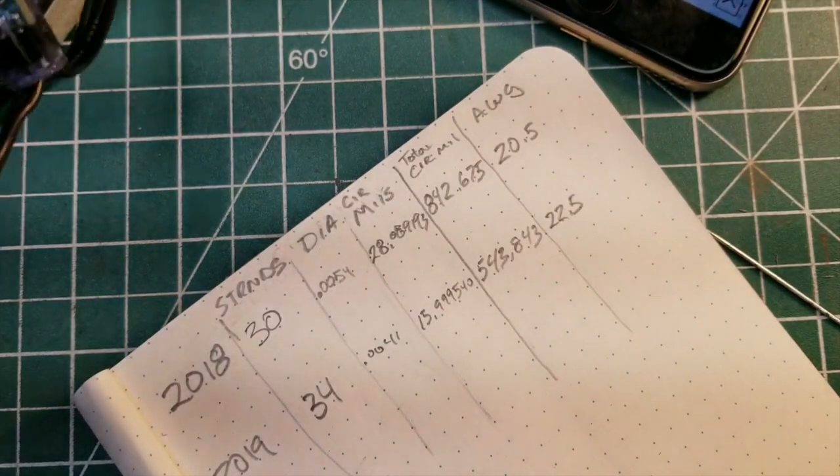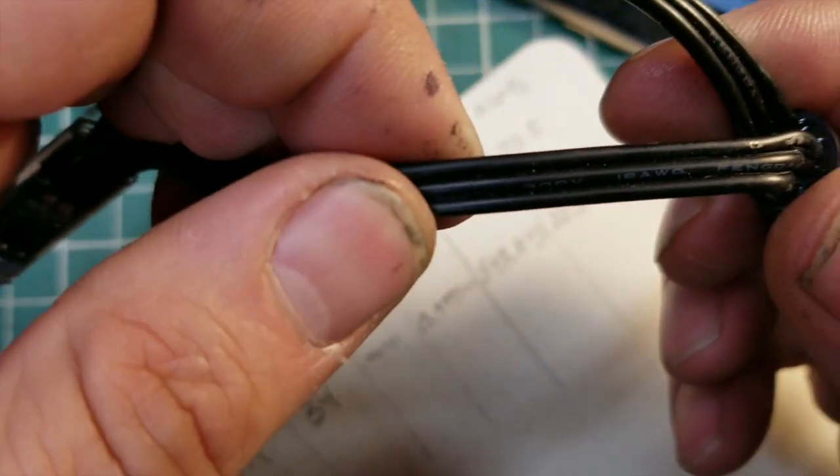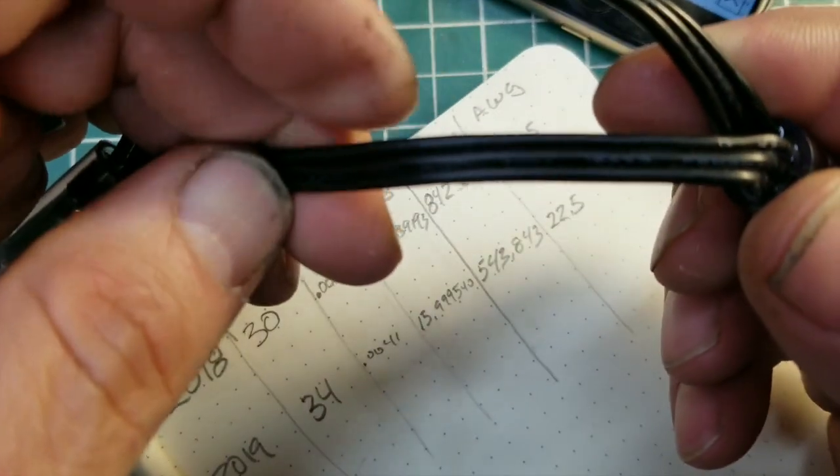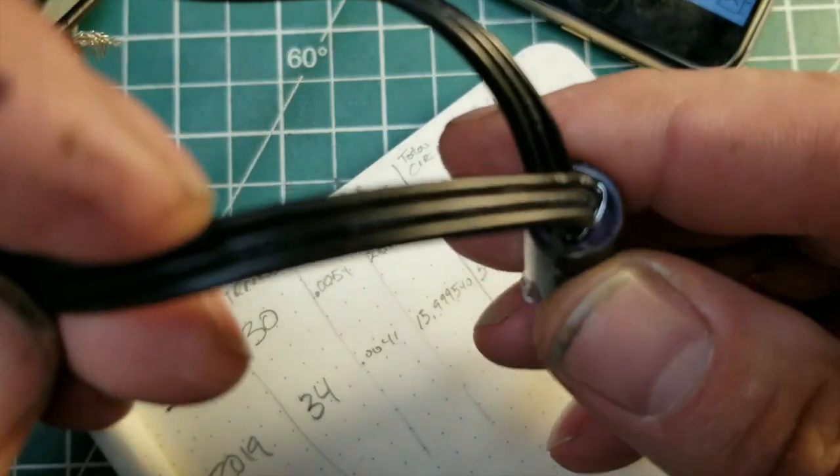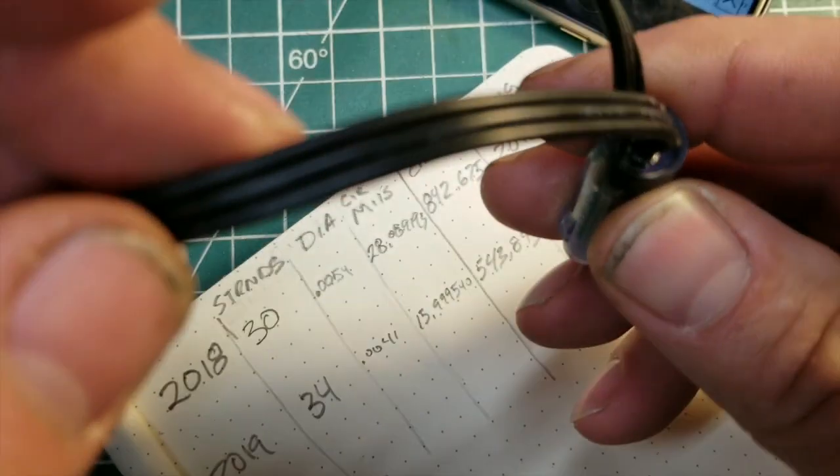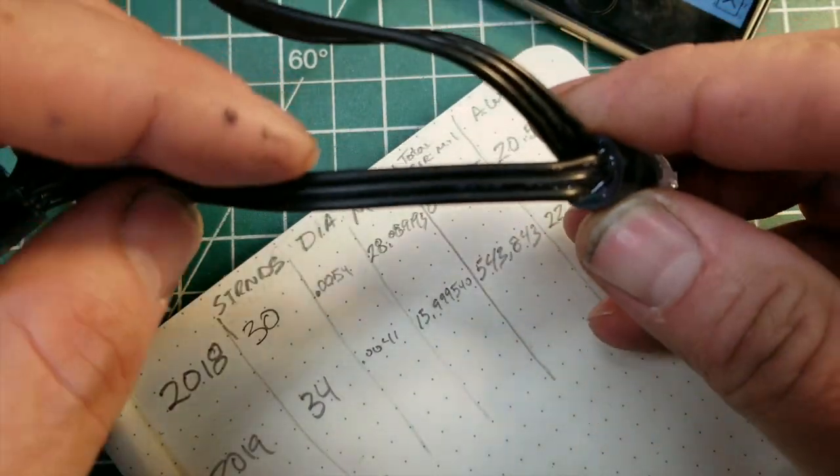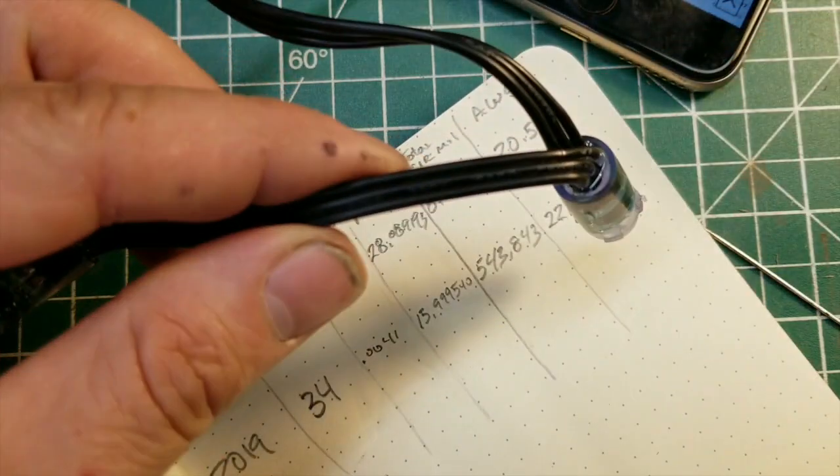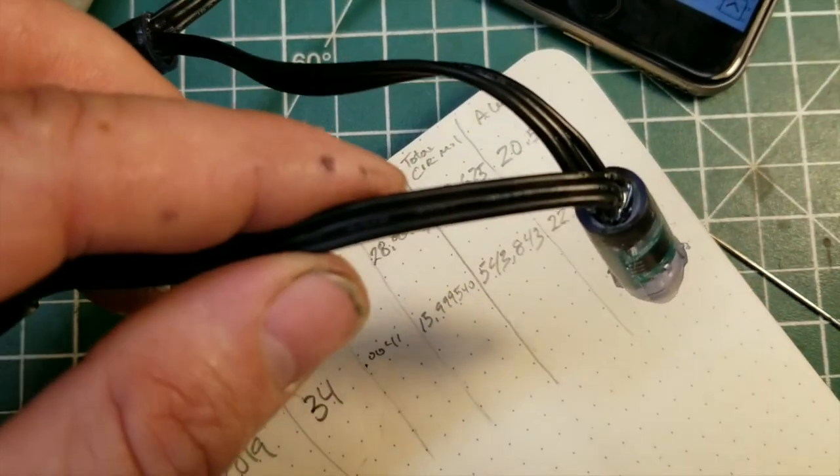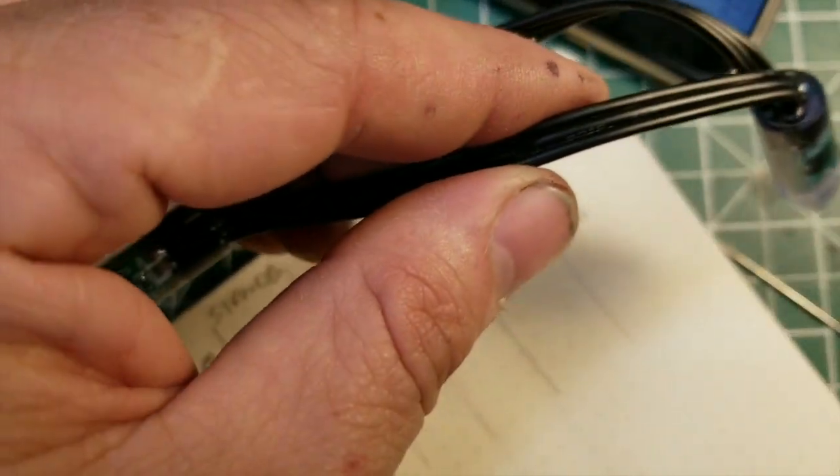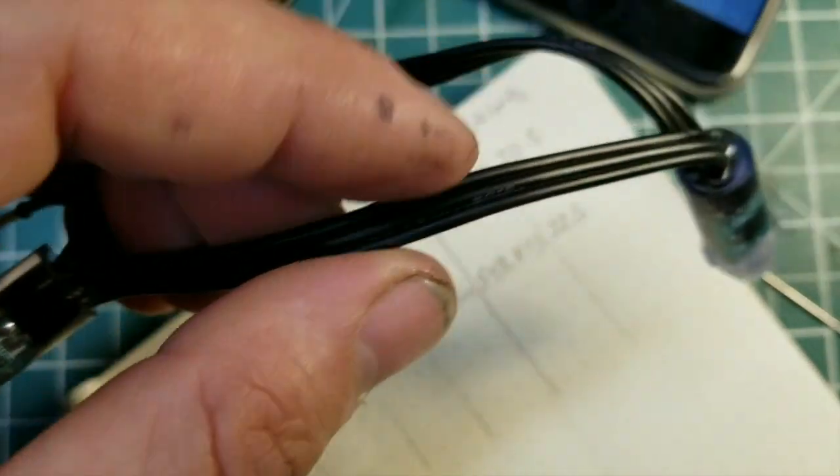And the previous year also says 18 gauge. Hard to read but it's there.